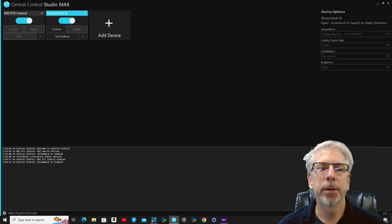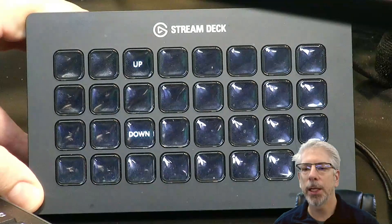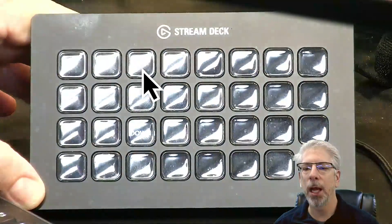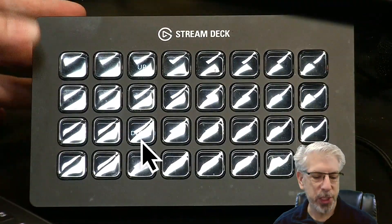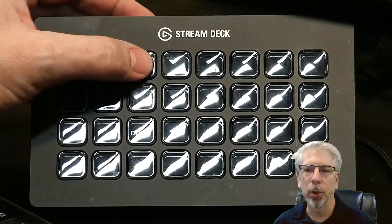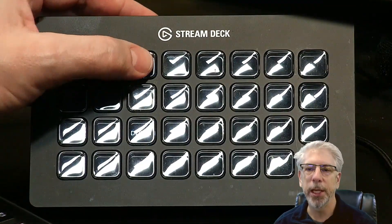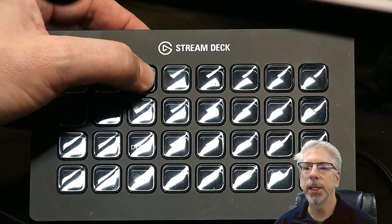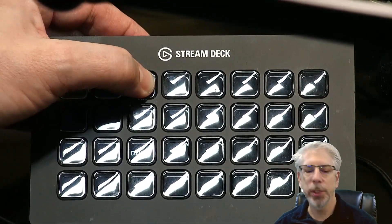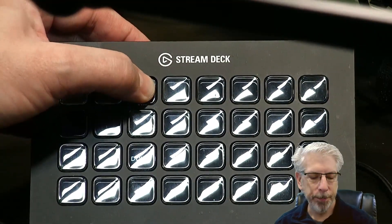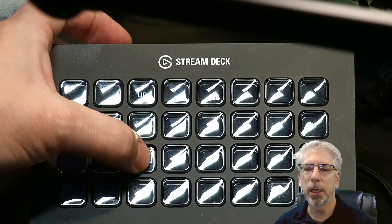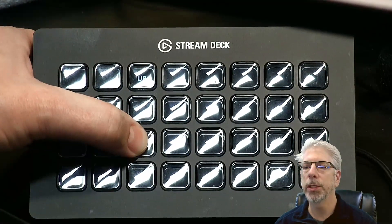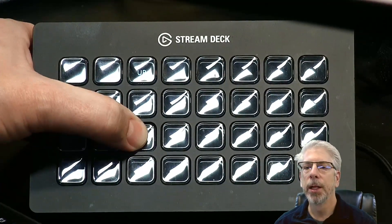Now you can see both 'up' and 'down' on the Stream Deck. Let's see if those commands actually work. Click on the up button and you can see how we're slowly tilting up. Click on the down button and you can see how we're slowly tilting down.